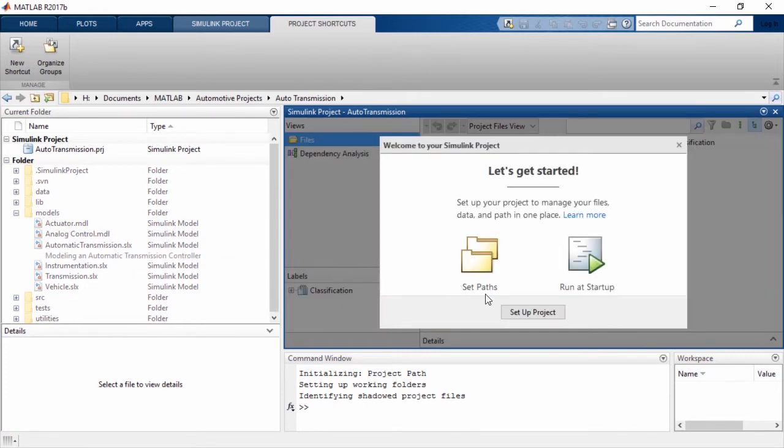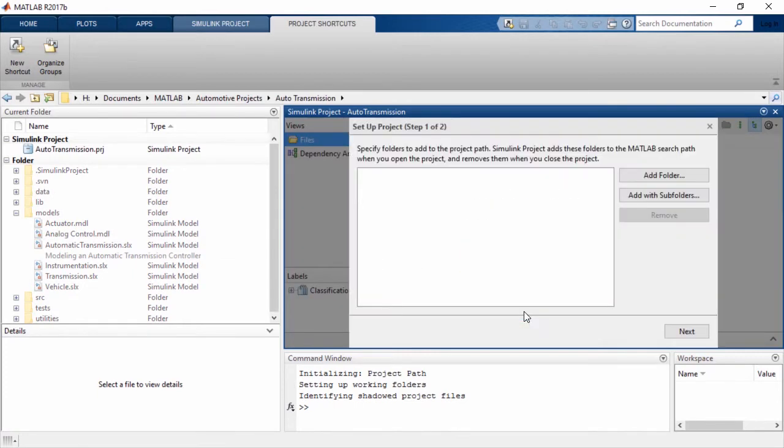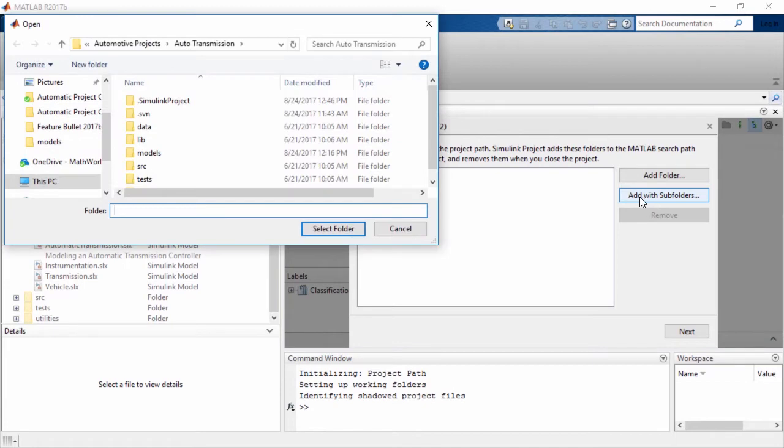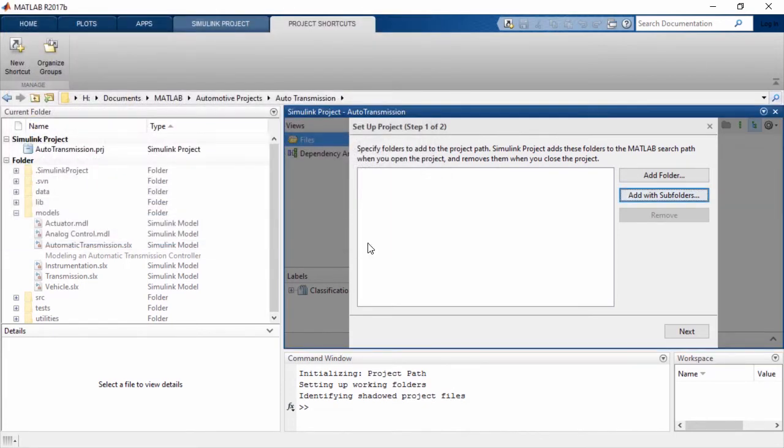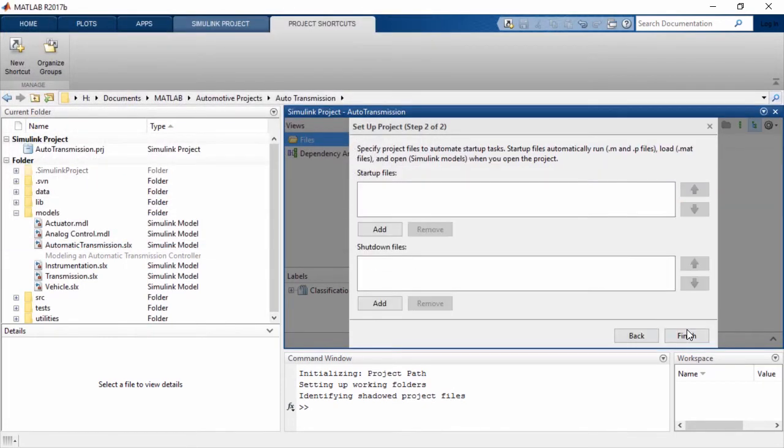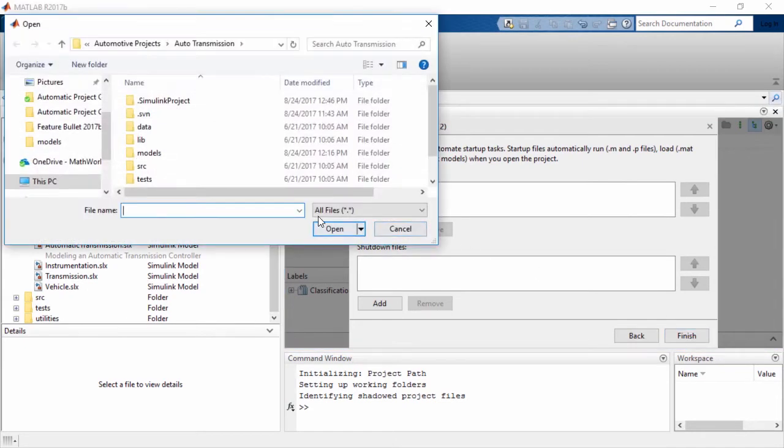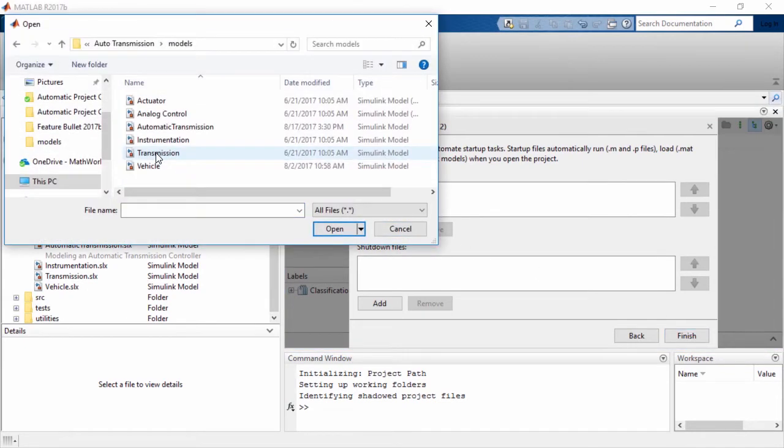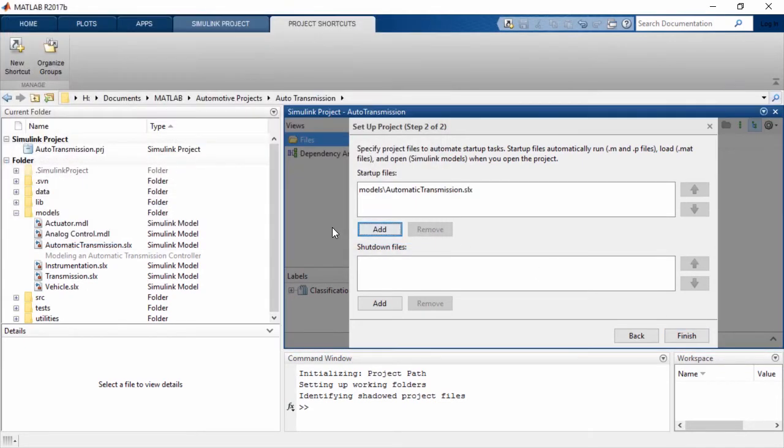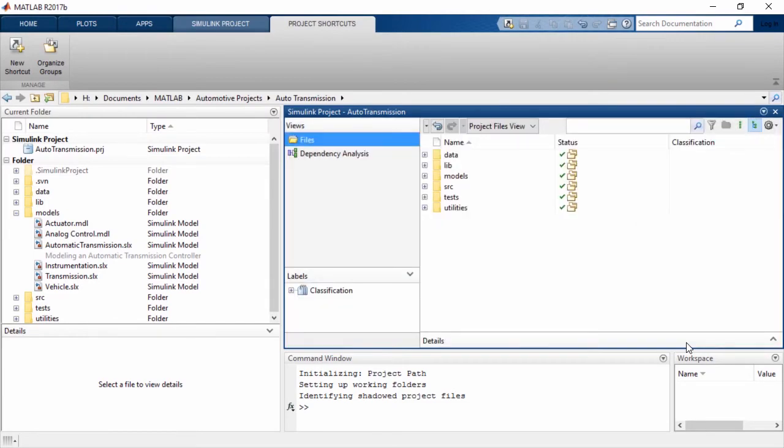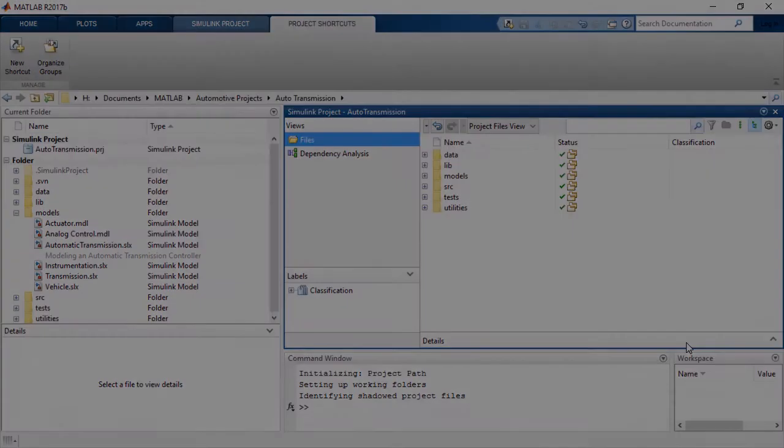The process will also guide you to optionally set up the paths, startup or shutdown files, and just like that, your project is ready.